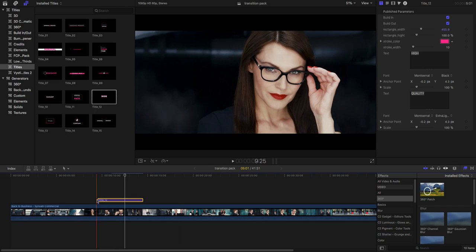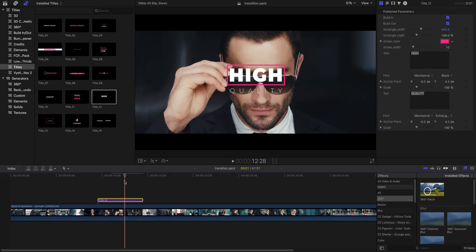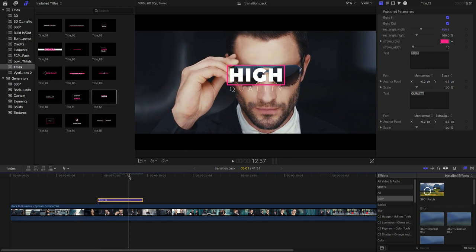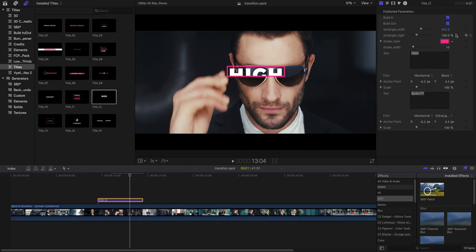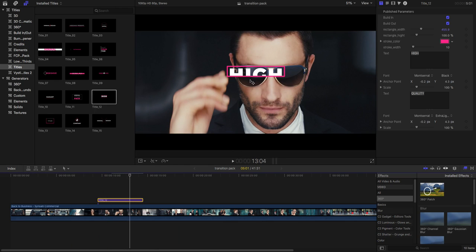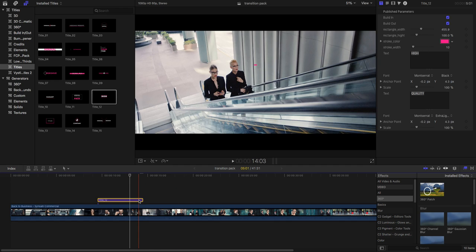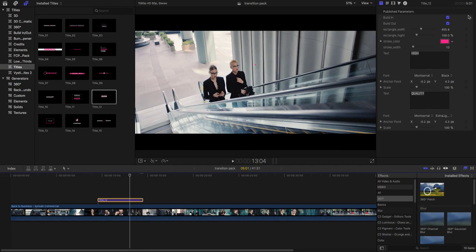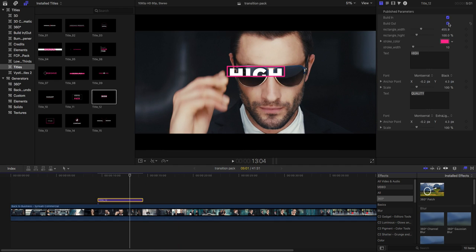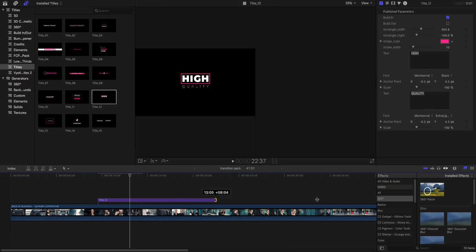For control your title in or out animation, this is build in for your in animation for your title and this is for out animation. So how it works, first select your title.